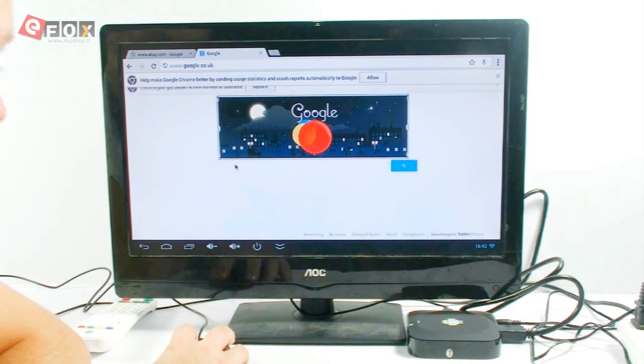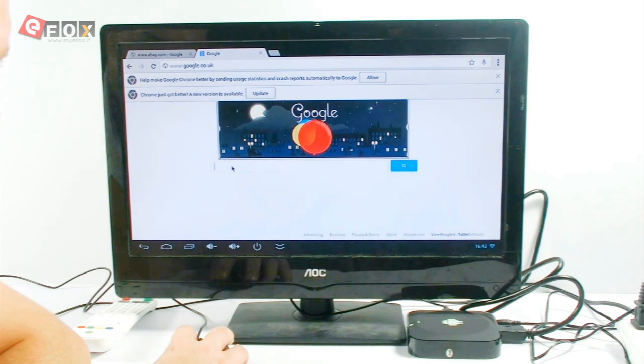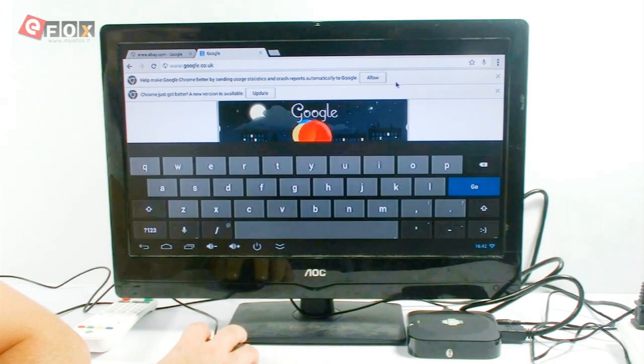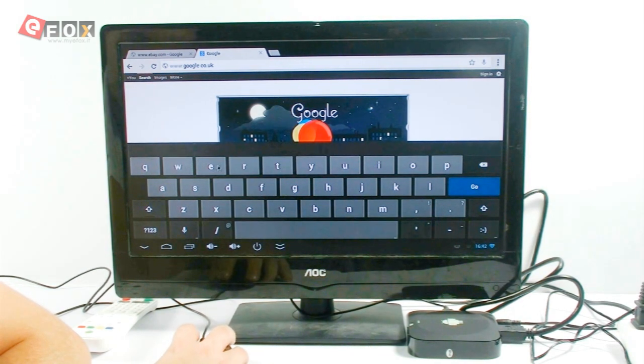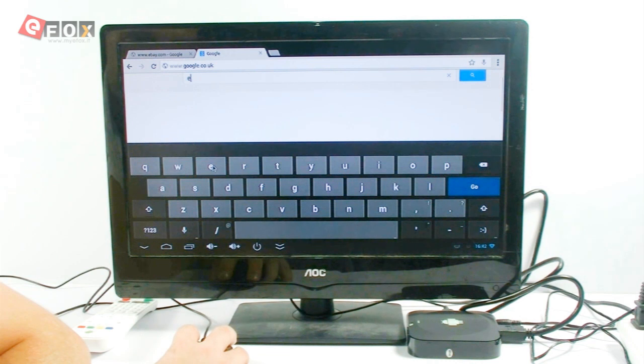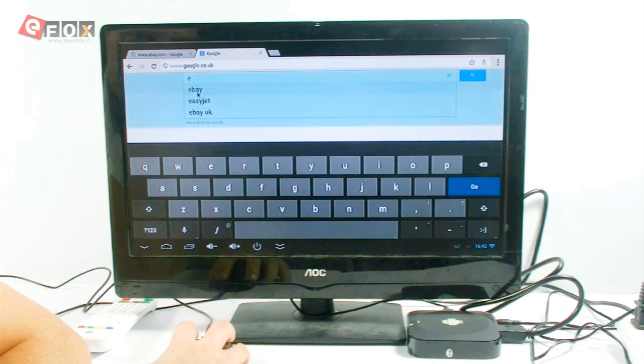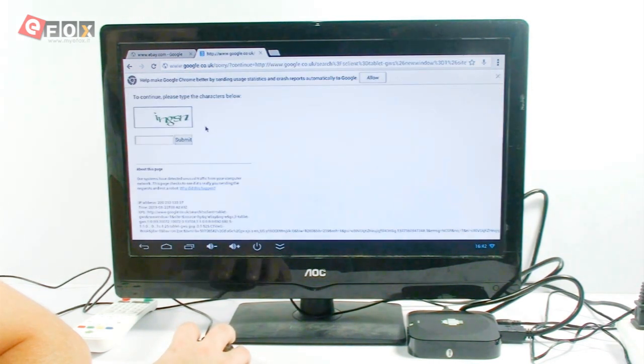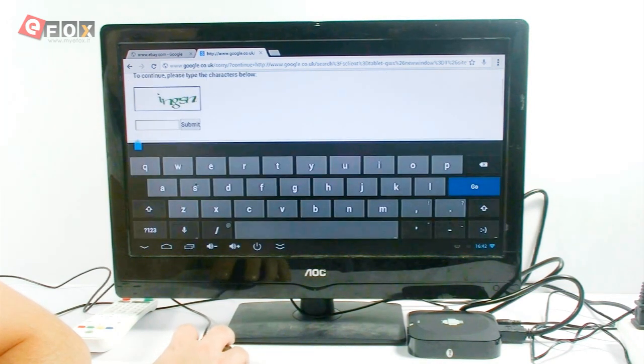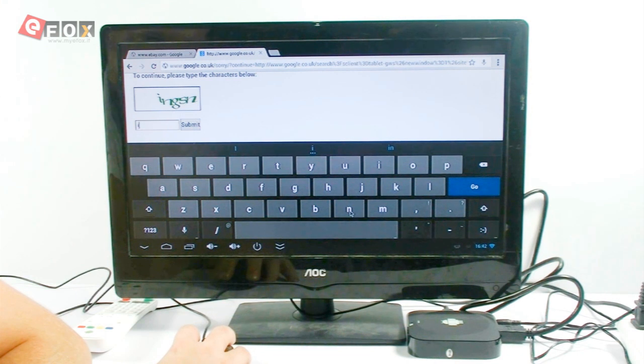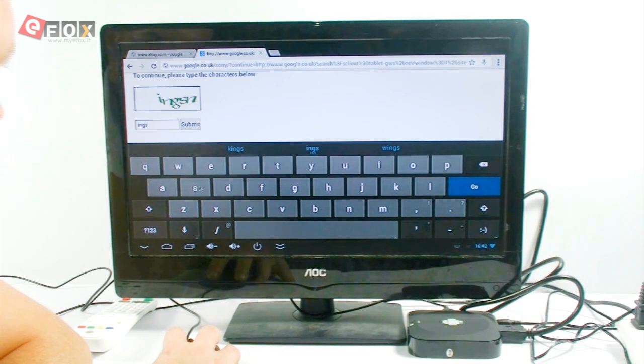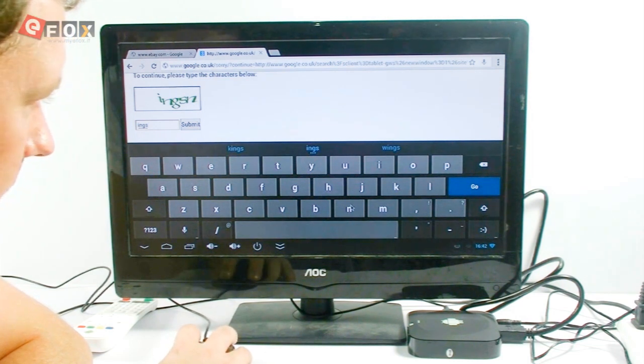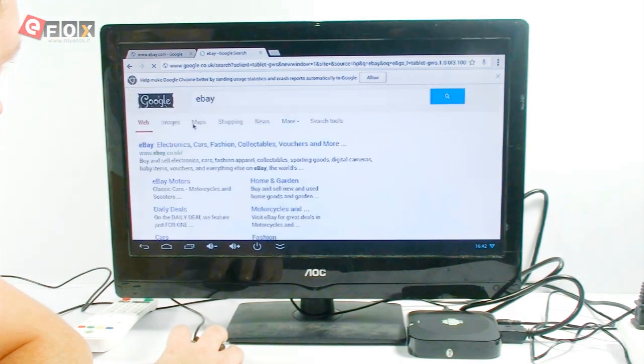There we go. So, now, if you haven't got a keyboard, it's not too much of a big deal. Just wait for it to catch up. You can just go to eBay.